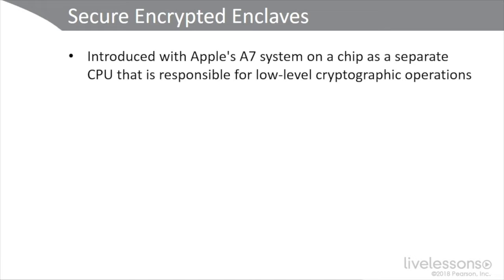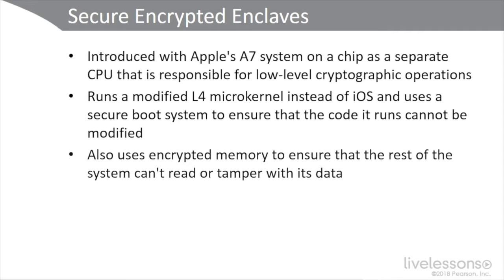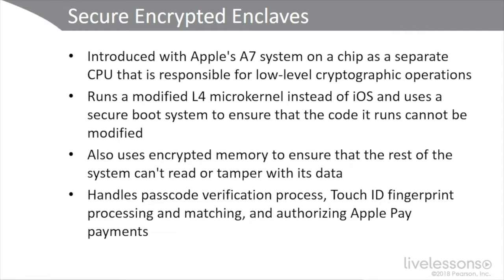The secure enclave was introduced, so all iPhones starting with the 5S have it. On the iPad side, everything from iPad Mini 2 and the iPad Air, which I also have one of those, has it as well. It runs a modified L4 microkernel instead of iOS, and it uses a secure boot system to ensure that the code it runs can't be modified. It also uses encrypted memory to make sure that the rest of the system cannot read or tamper with the data. Basically, it's forming a little computer within a computer that's extremely difficult to attack. The secure enclave has its own UID and hardware AES engine. The passcode verification process happens in the secure enclave, so it's separate from the rest of the system. Secure enclave also handles the Touch ID fingerprint processing and matching, and it authorizes your payments for Apple Pay.